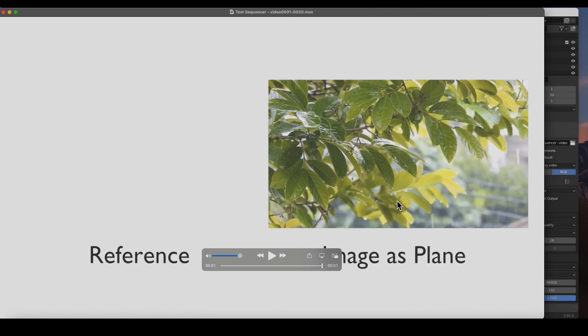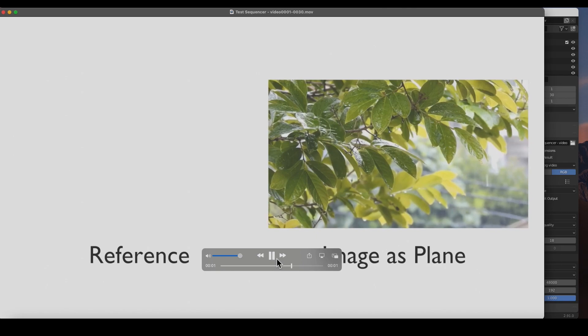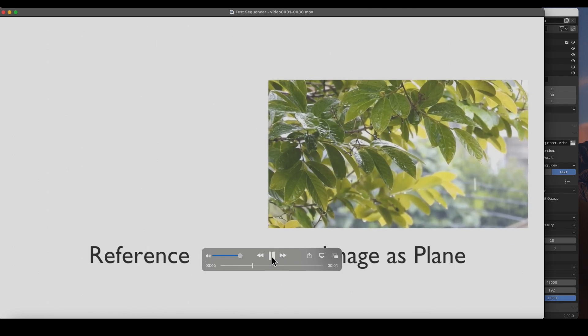There it is guys. So now we have exactly what we want. We have the audio, we have the video that we can manipulate. It's not overtaking all of our scene. And there you go.